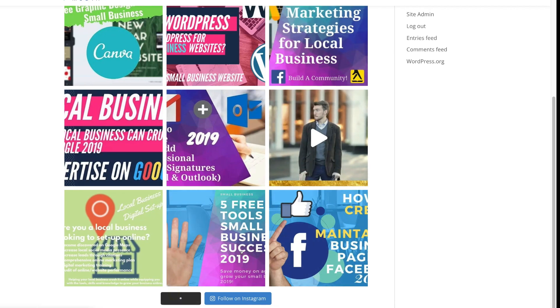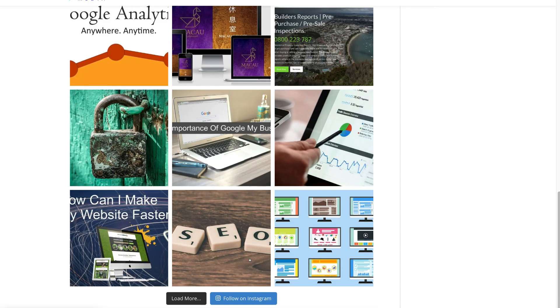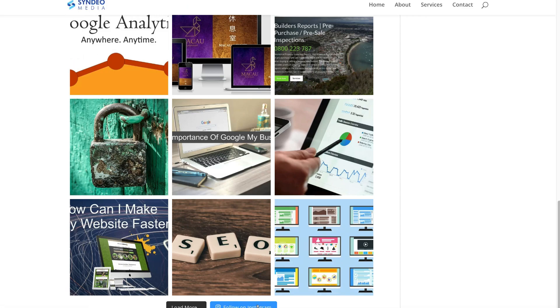Down here we can click Load More to load more images. And if we scroll down to the bottom, our visitors can click Follow on Instagram, which will take them to our Instagram account where they can follow us. You can change the padding of your images, add additional columns, or reduce the number of photos you want to display — you can customize the look and feel of your feed.